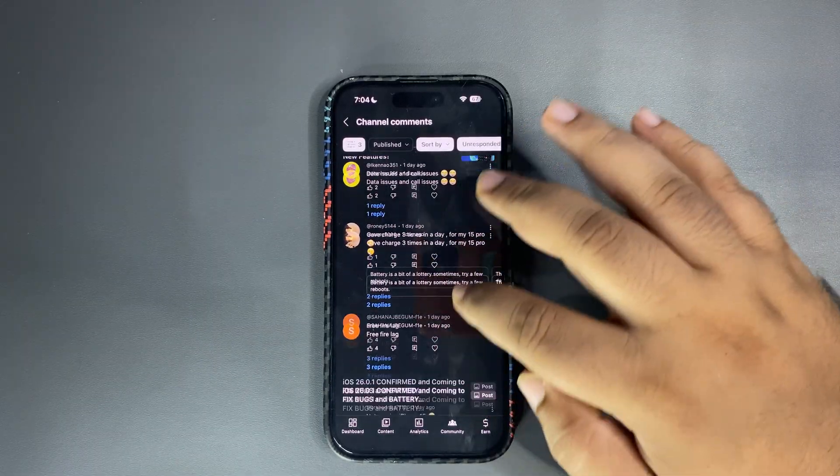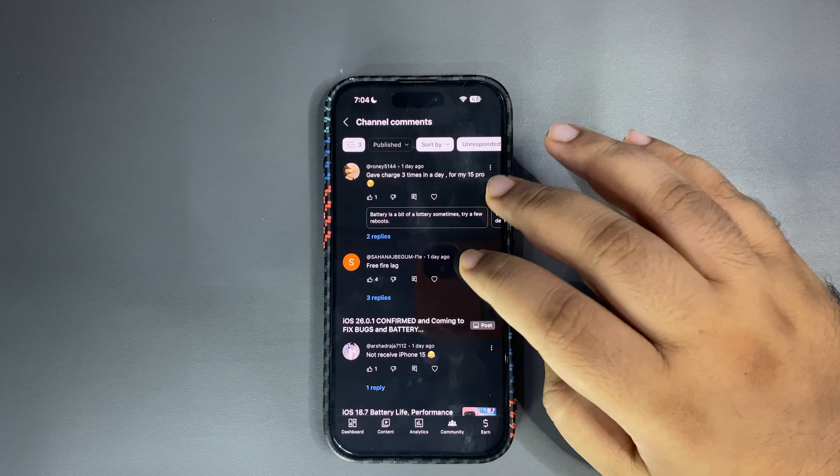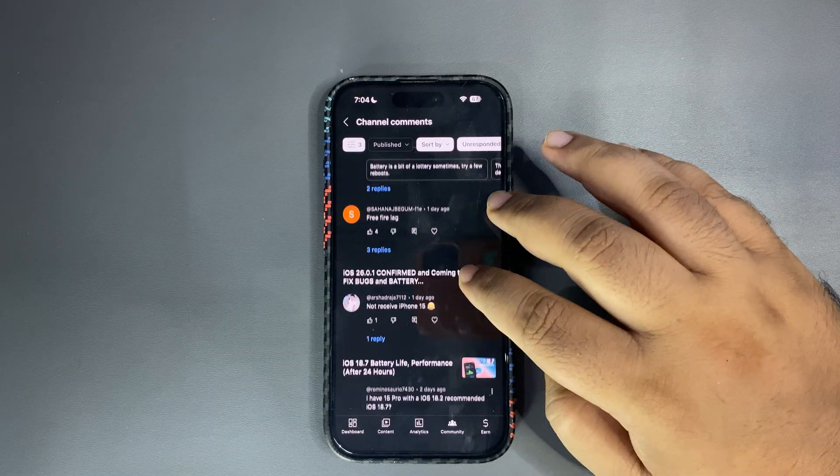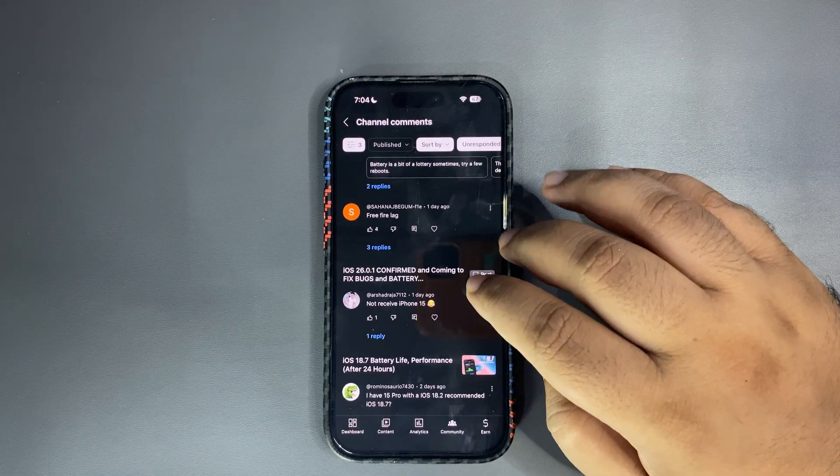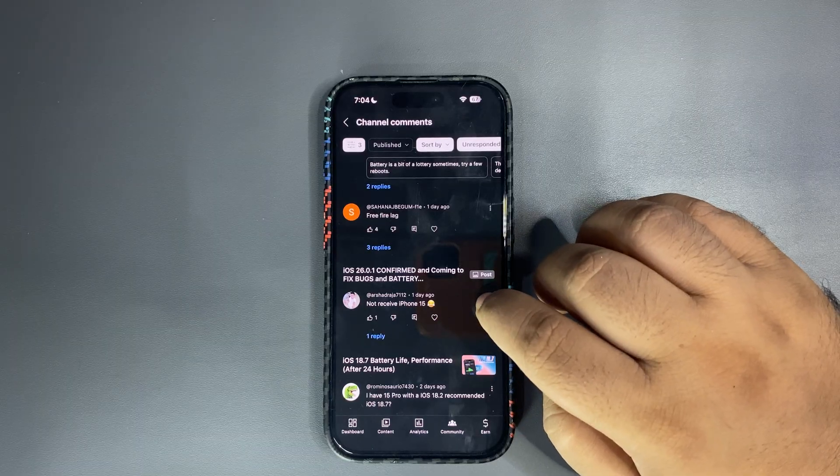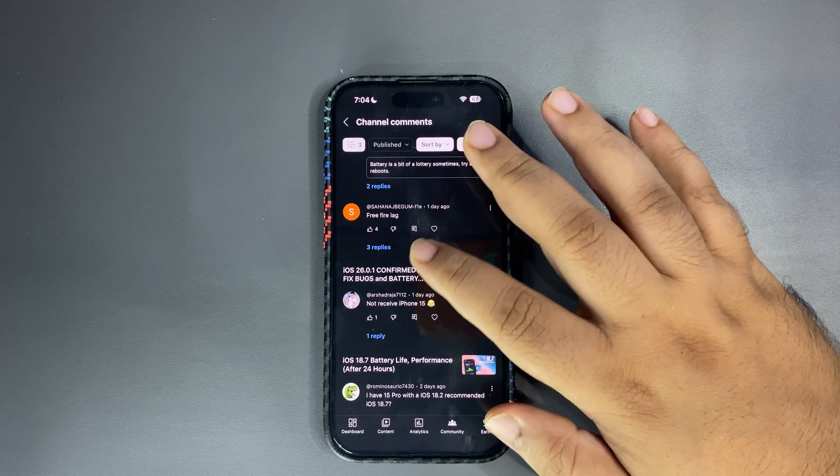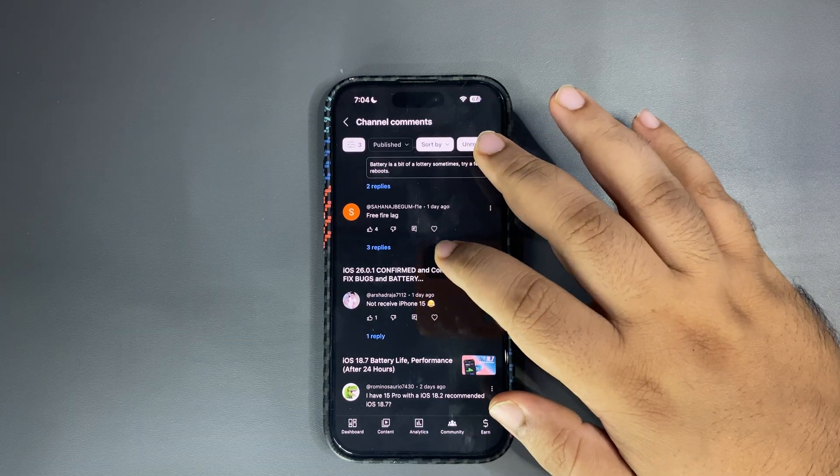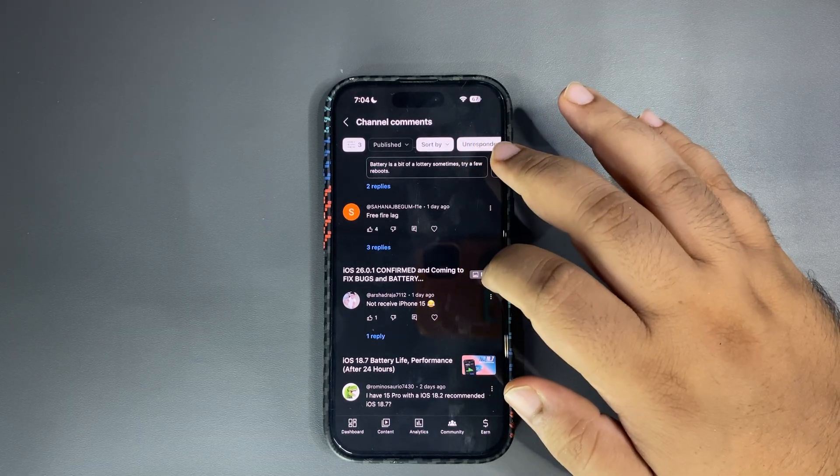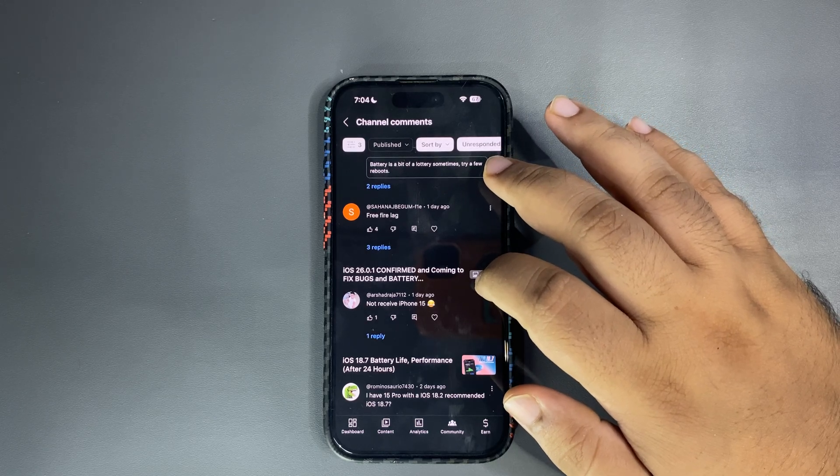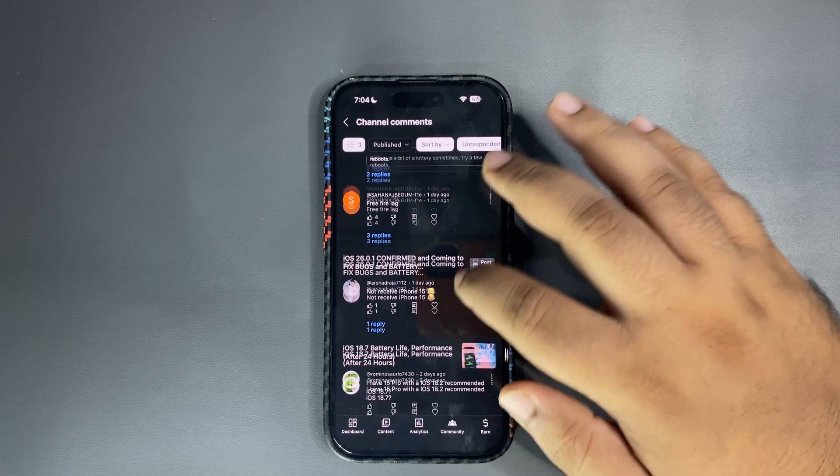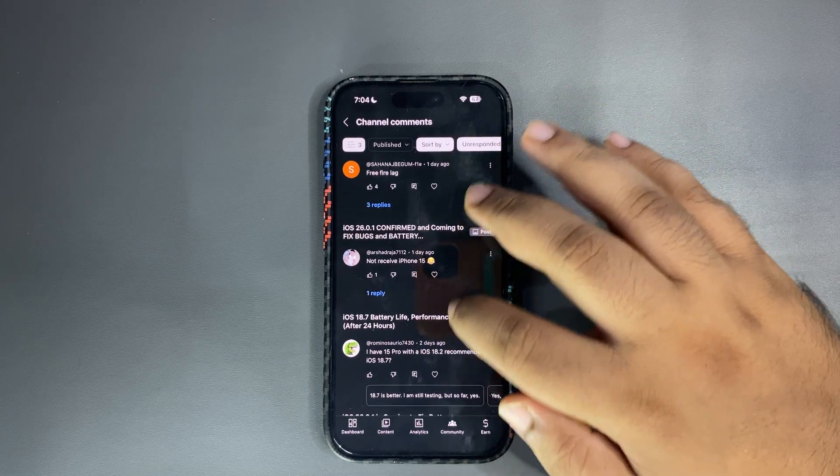Free Fire lag, don't play Free Fire guys come on. Not receive iPhone 15 what, maybe saying 16.1 is not there for iPhone 15. Well it is not out yet, it will out in hopefully starting the week.